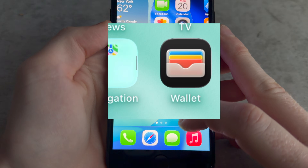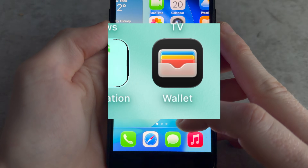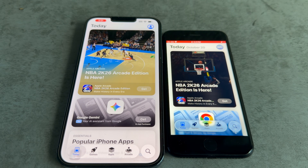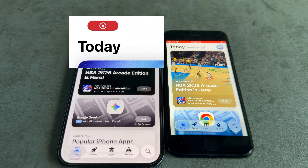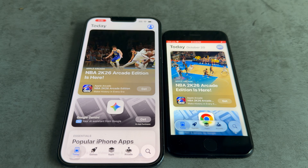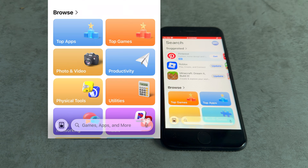Beta 1 has a ton of bugs — there's a folder in the corner that's not supposed to happen. The App Store between these two versions is pretty much the same, but on the iOS 26 release version they removed the text that told you what day it was. They also added text in the search bar that says 'Games, Apps, and More.'